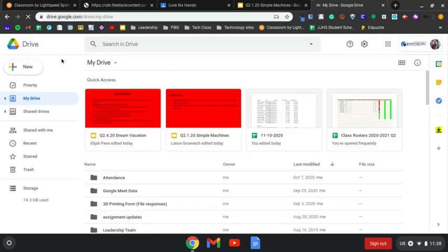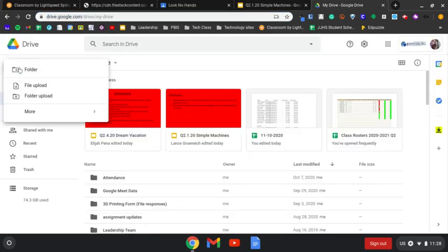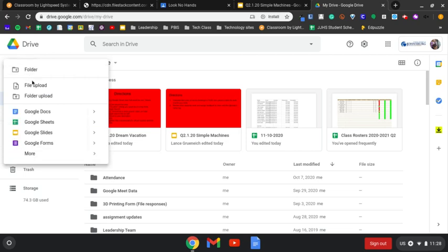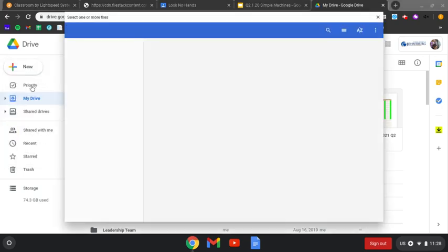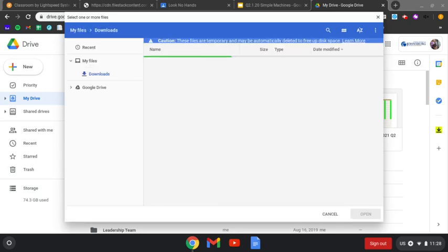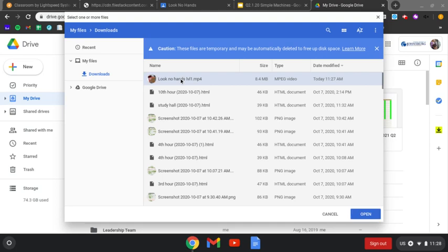From inside your Drive, you'll click New and then File Upload. In the Downloads folder, you're going to have the video you just downloaded. Hit Open.